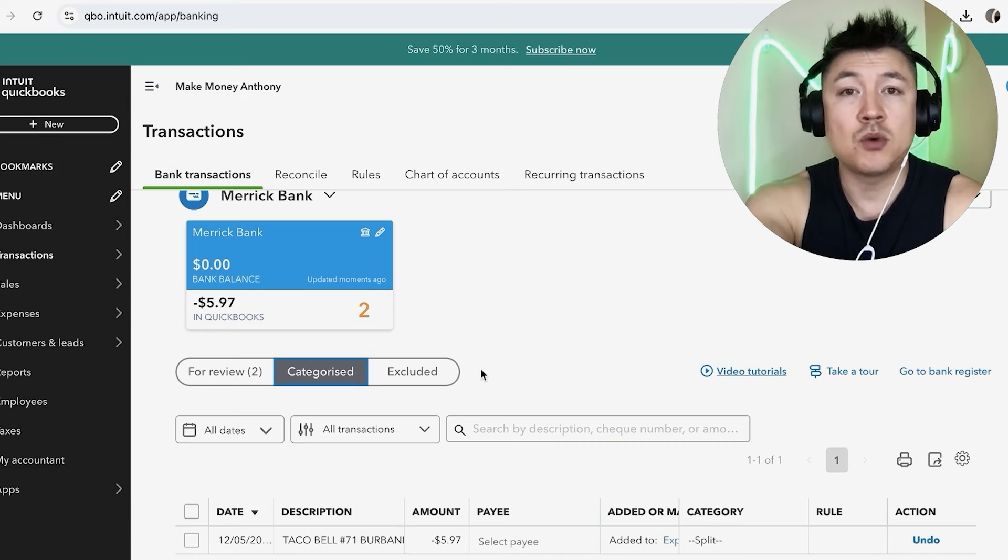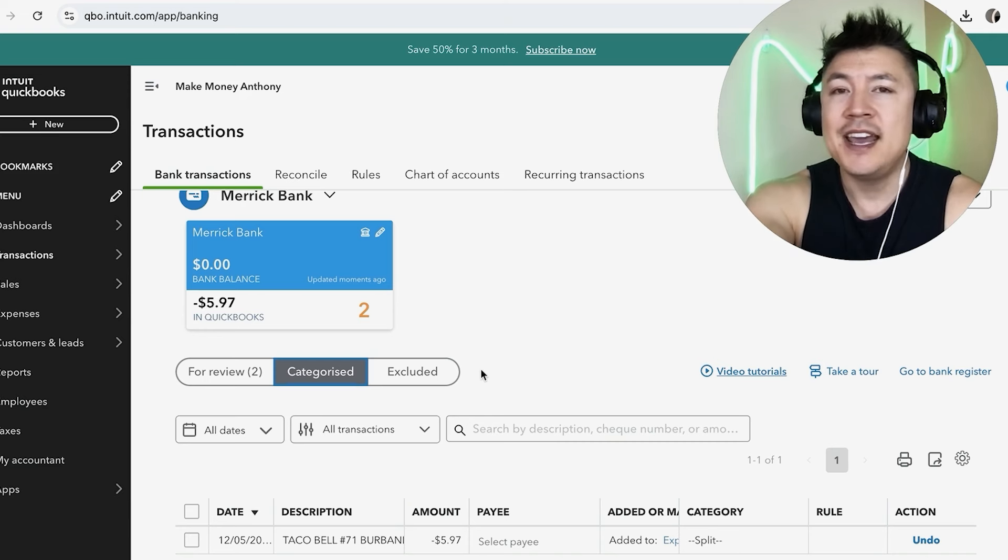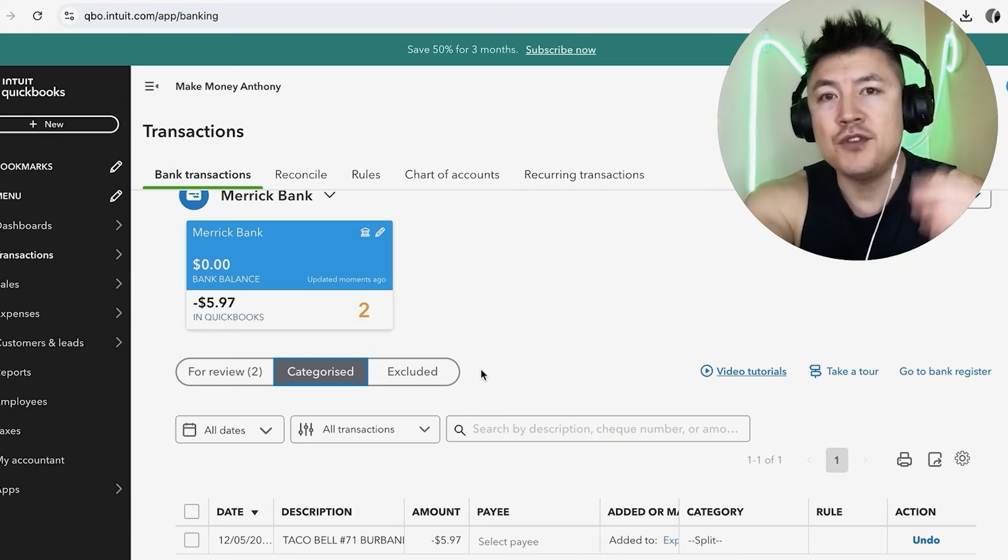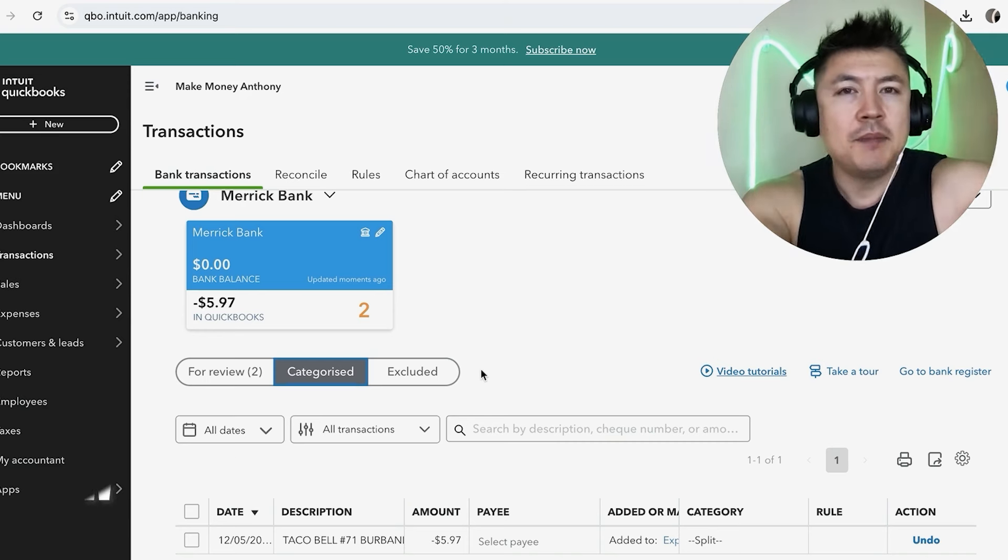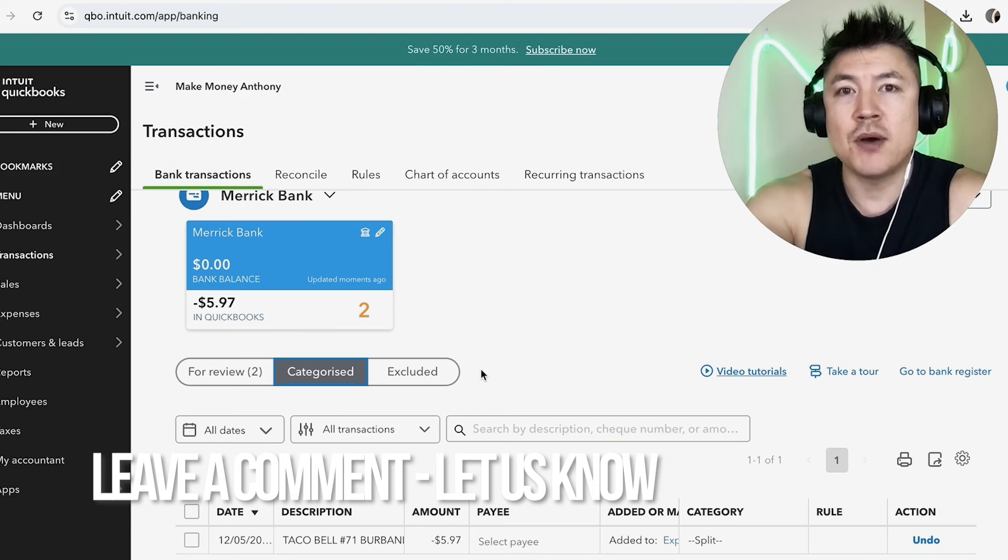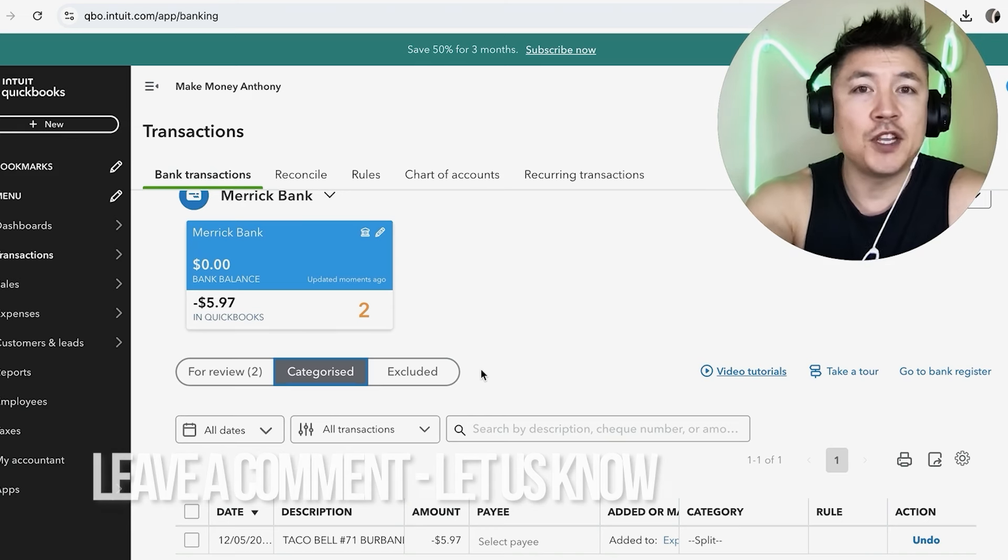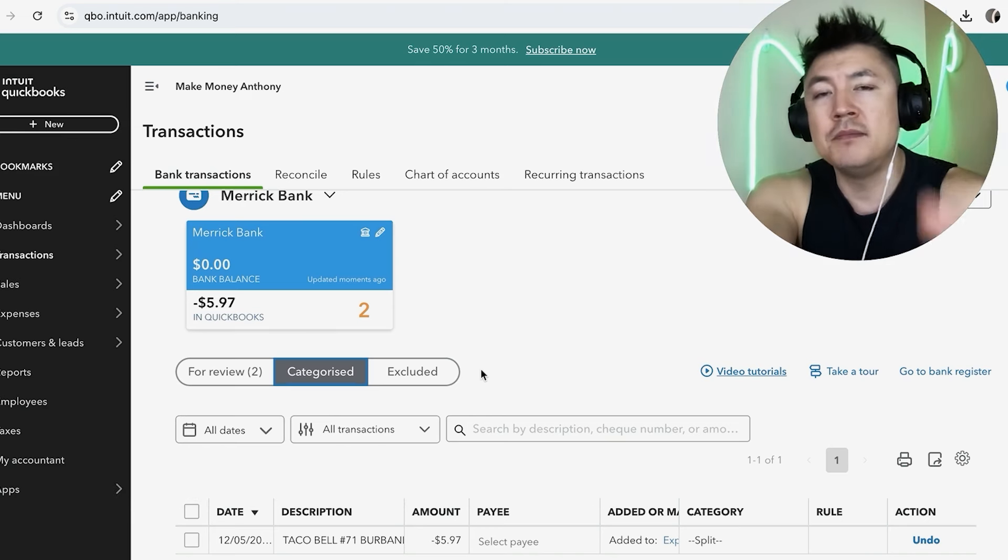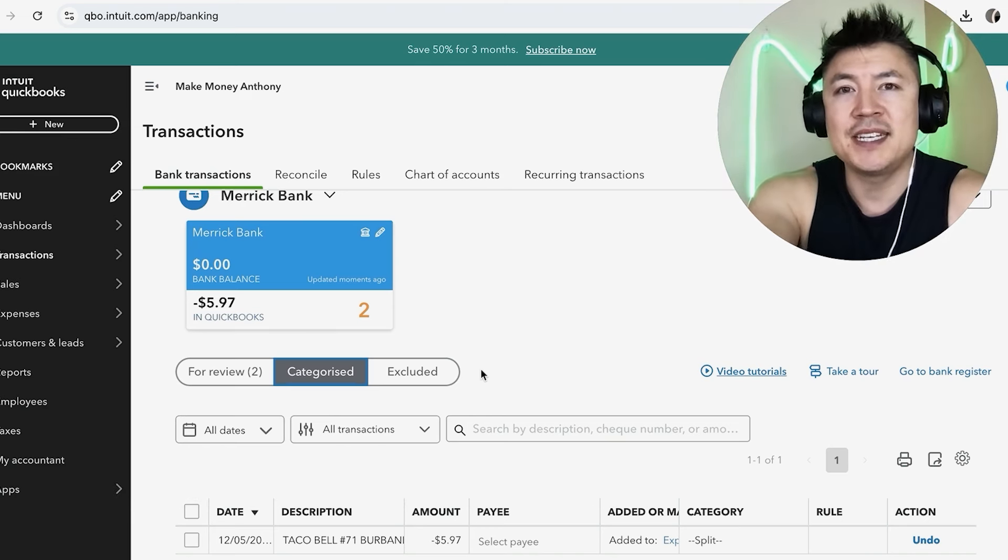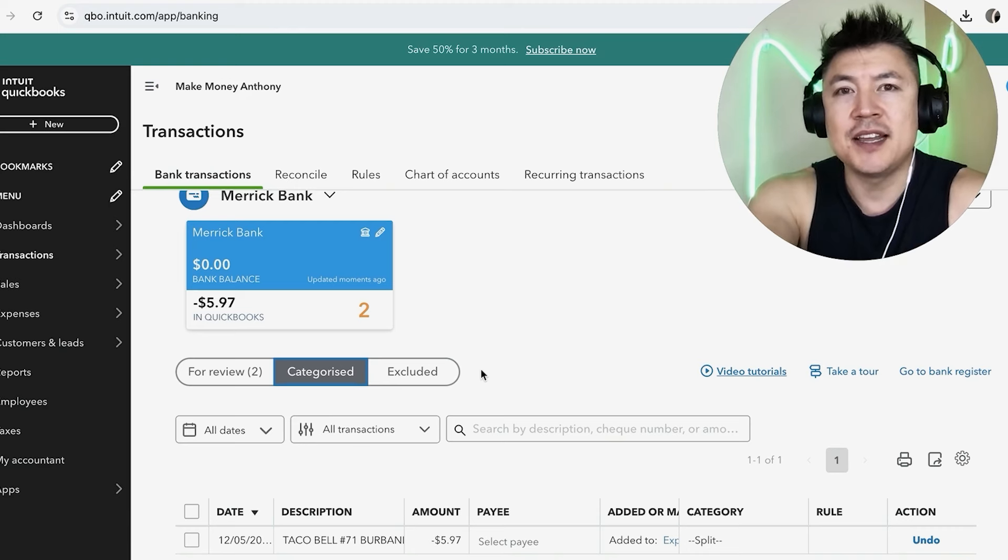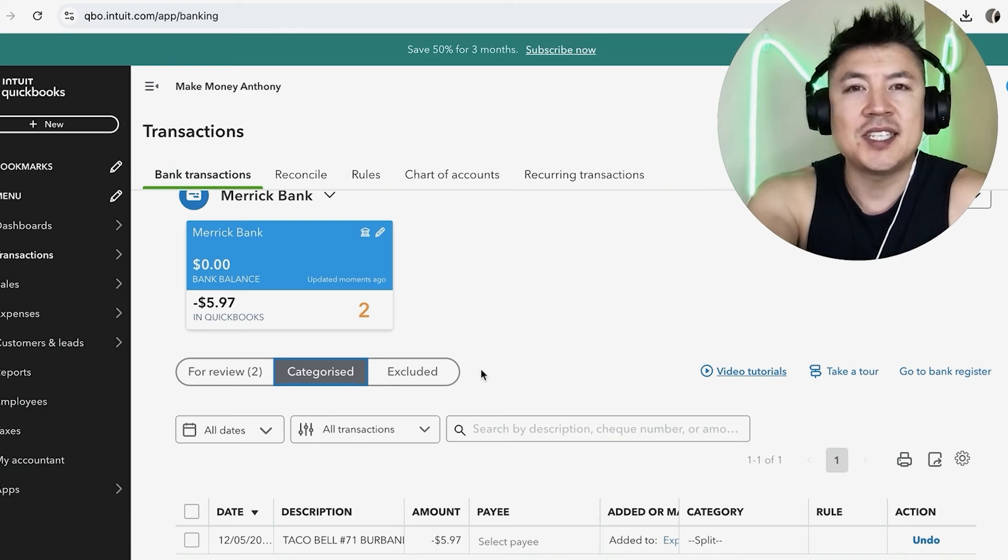So there you have it guys. If you're wondering how to categorize your transactions in your QuickBooks Online, that's the easiest way I know how to do it. If you know an easier way, be sure to leave a comment below, let the rest of us know how you did it. Hopefully you found that video useful. If so, click thumbs up or maybe consider subscribing to my channel, and I hope to see you on the next video. Thanks again for watching.